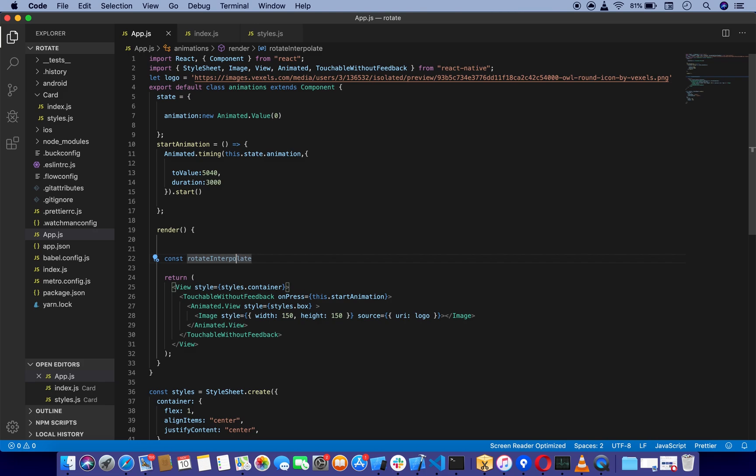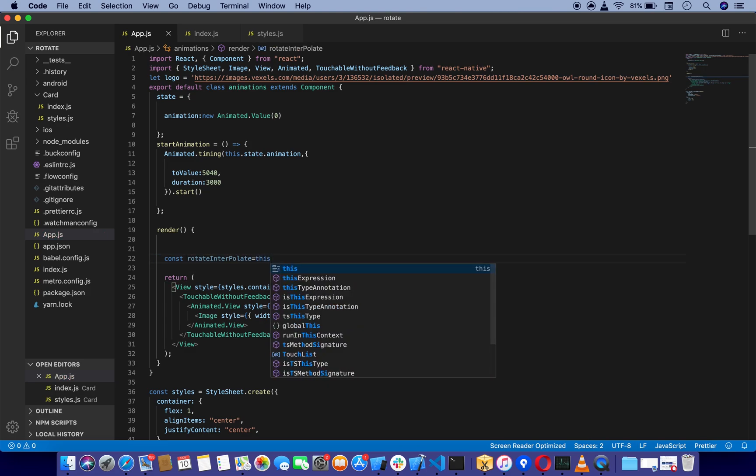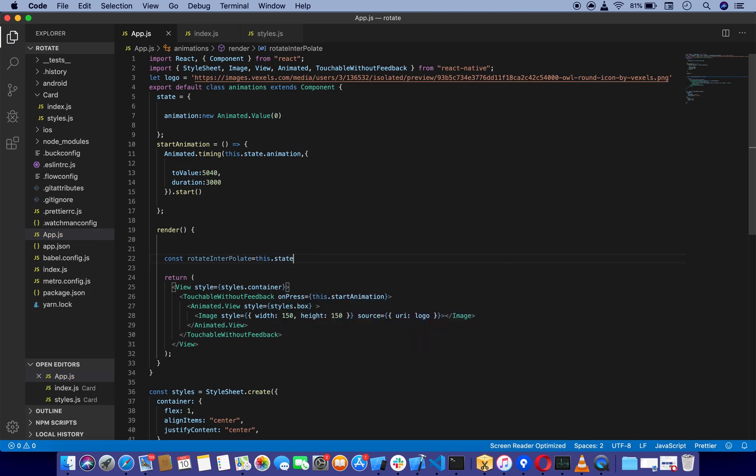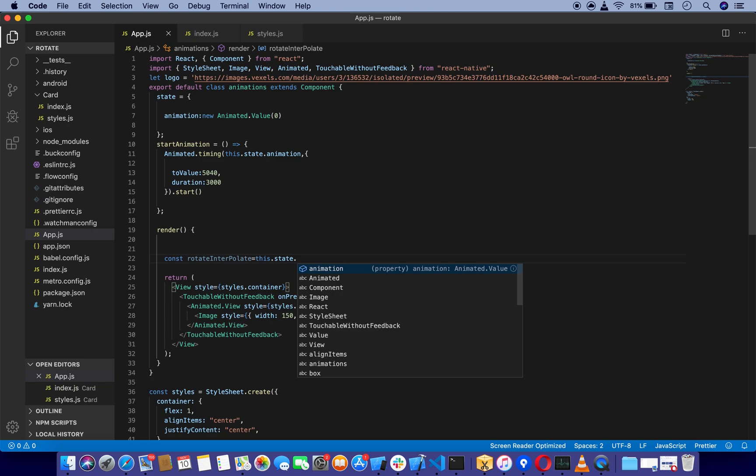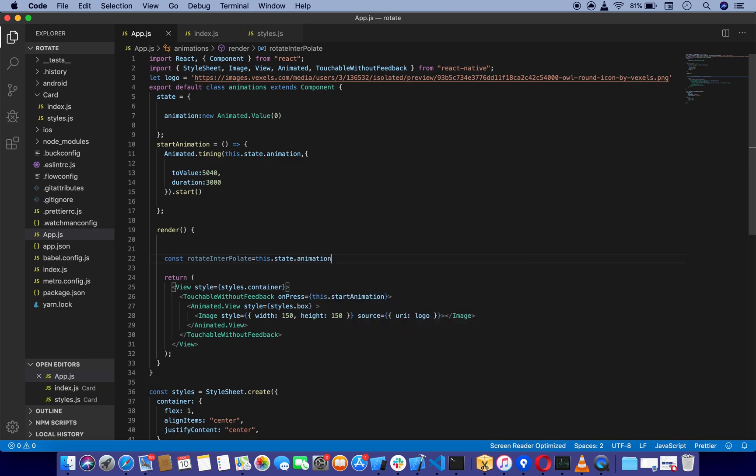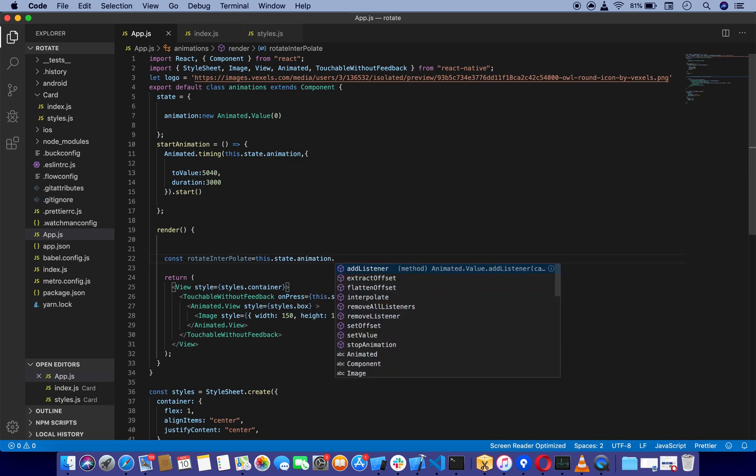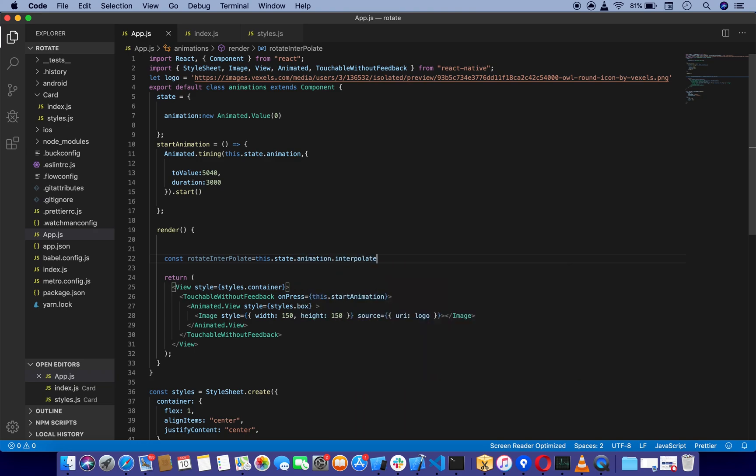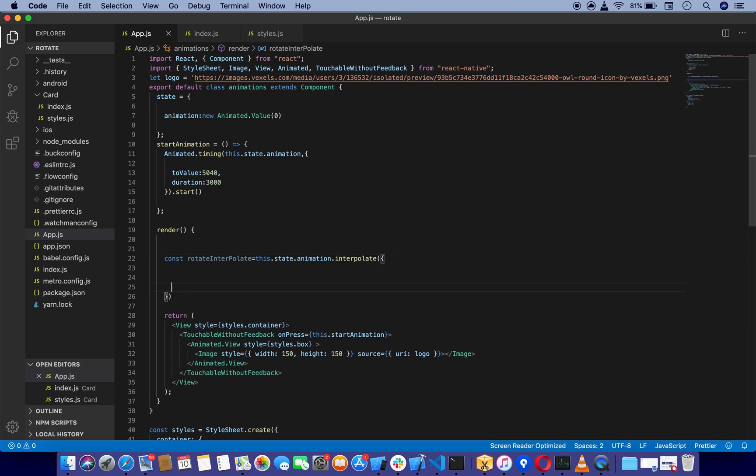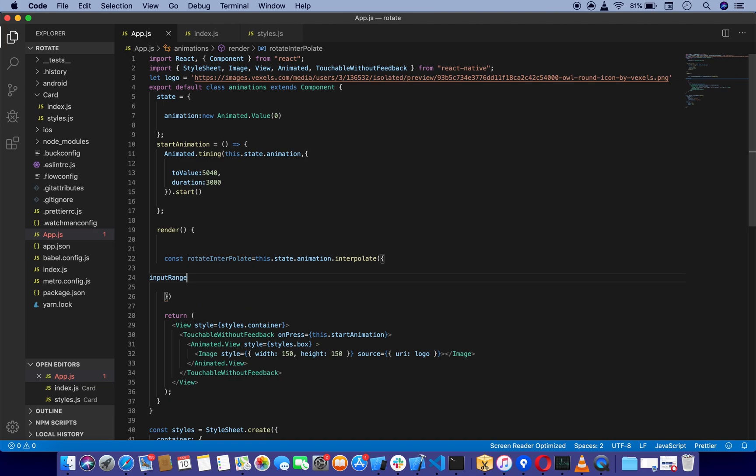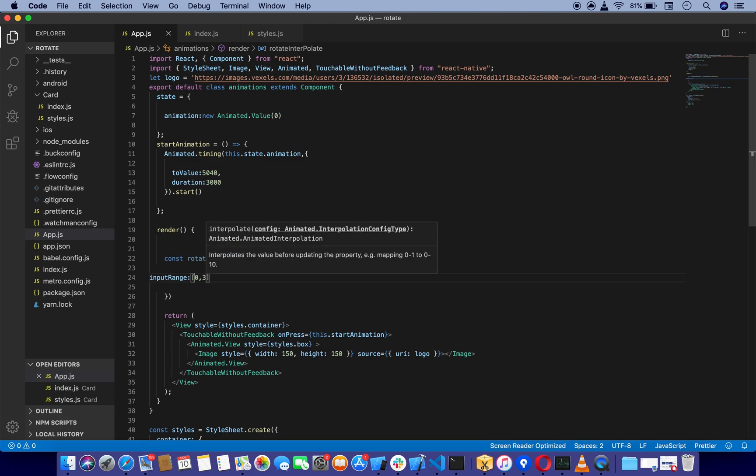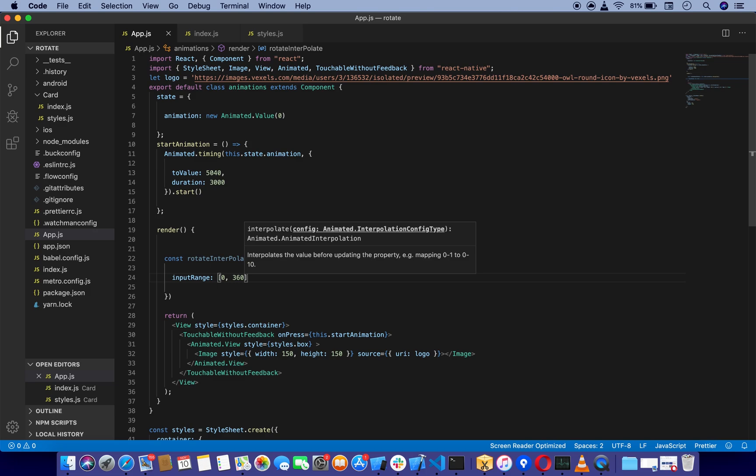Let me just fix this spelling. It's going to take this.state.animation.interpolate, and it is going to take an object which is going to be inputRange, and we're going to say 0 to 360. These values all depend upon how much you want to rotate.